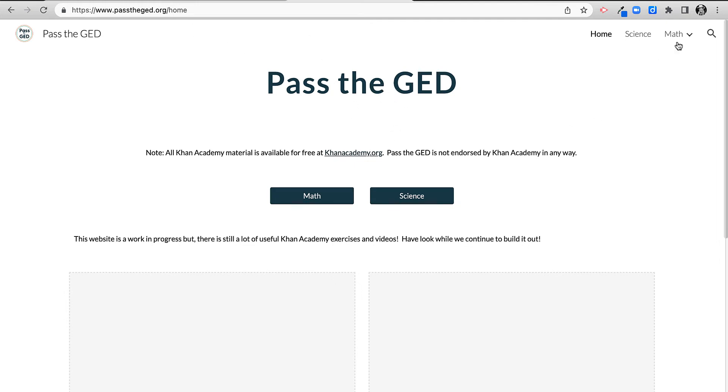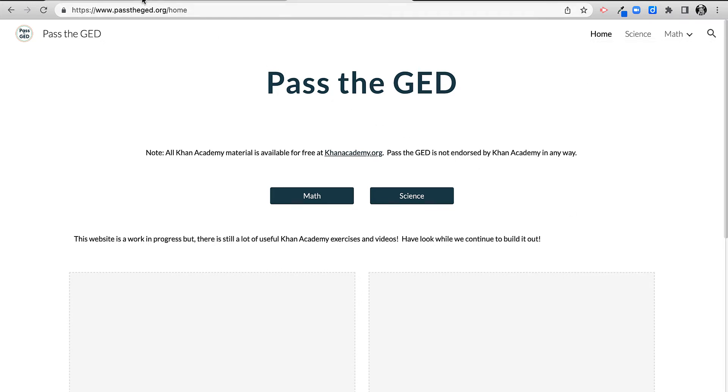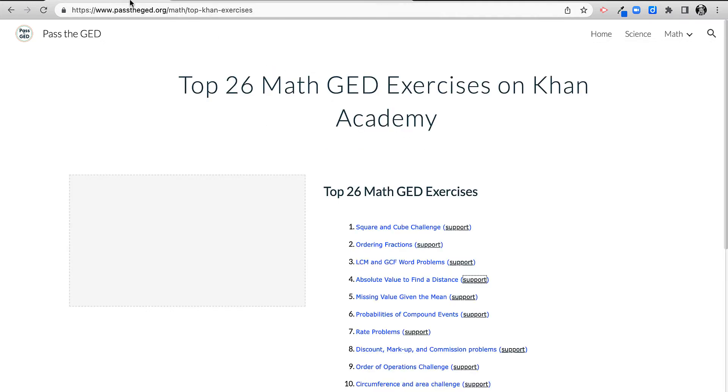If you go over here to math, top Khan exercises, it's going to take you to this page.